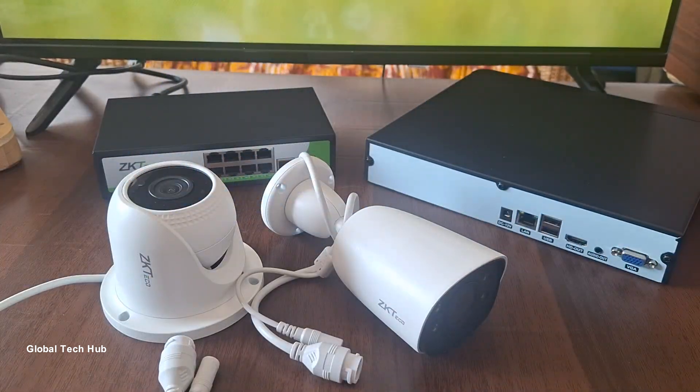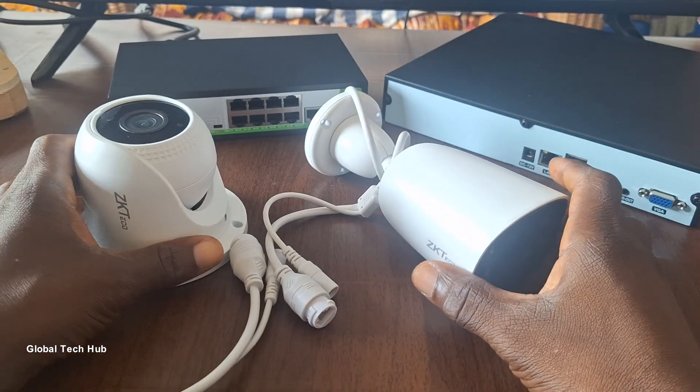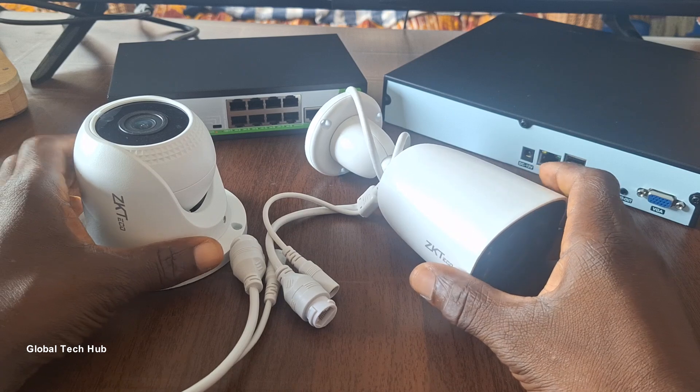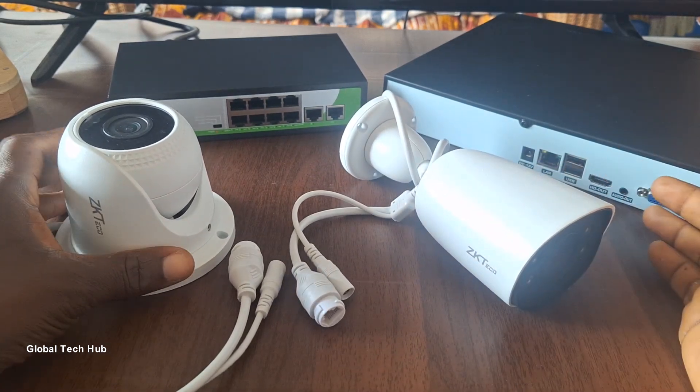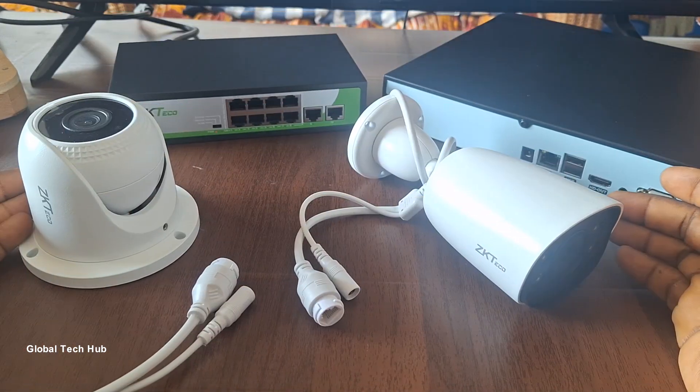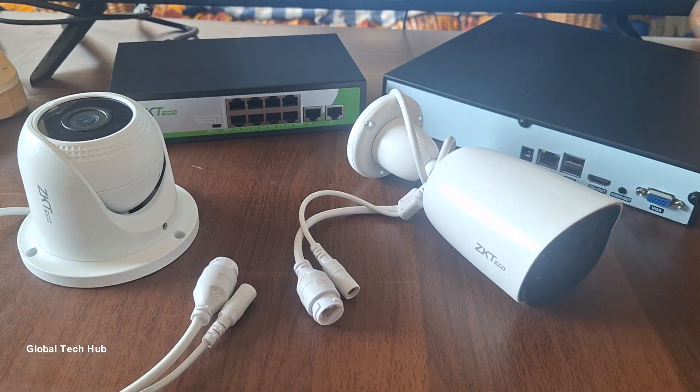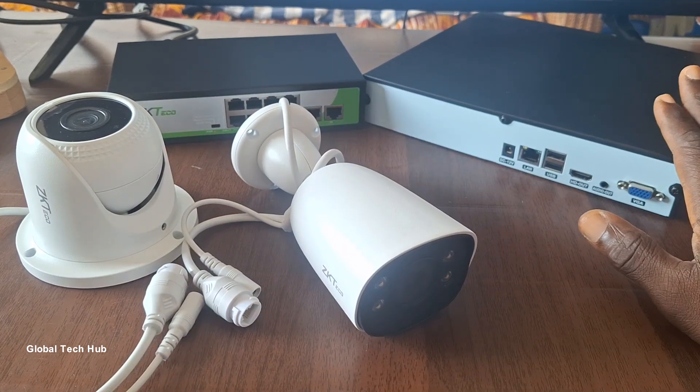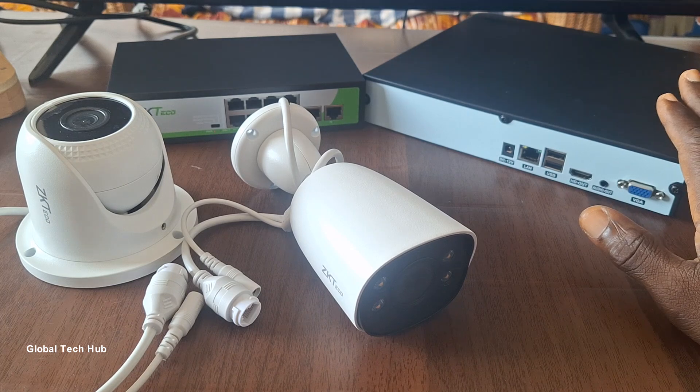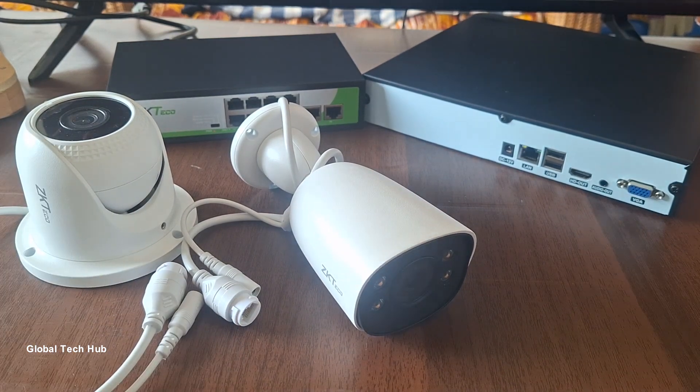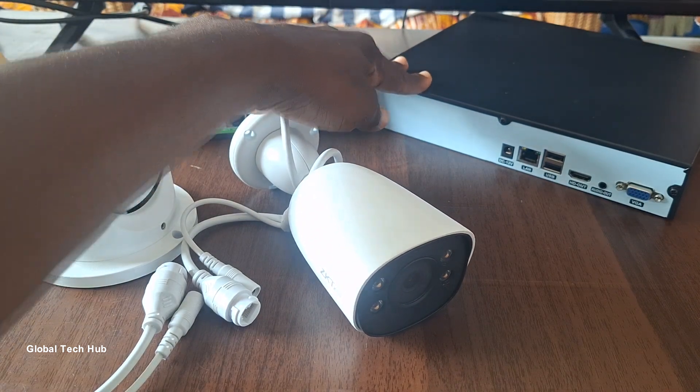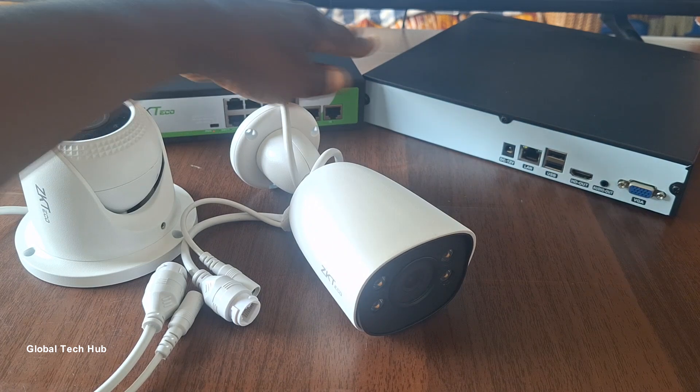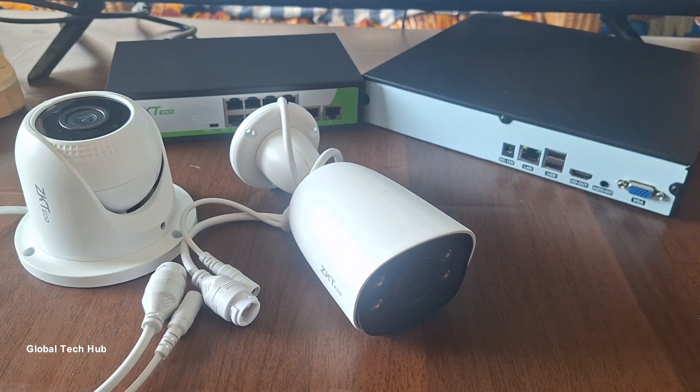All right, so now let's begin with the setup process. The very first thing to do in a standard installation is to have the cameras mounted at the various locations or points in the premise at which you are setting up the cameras. And then also you will have to place your network video recorder or NVR at the central location to which the cameras will be placed. The network switch will also be placed just by the network video recorder.